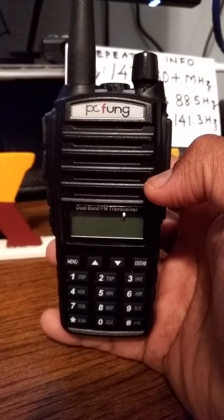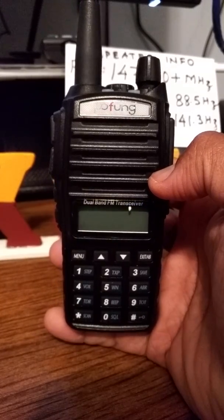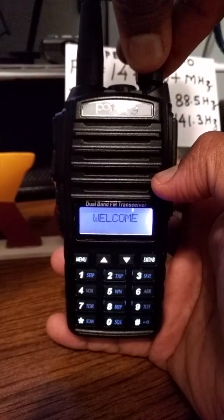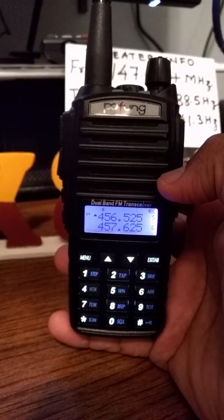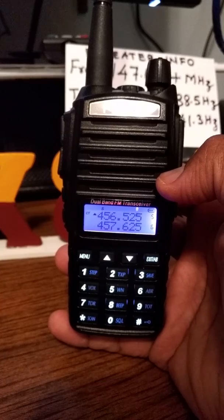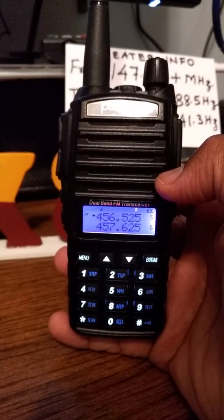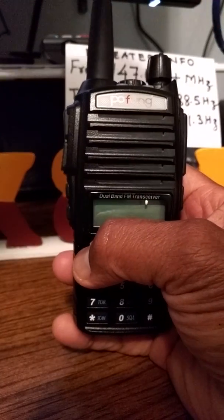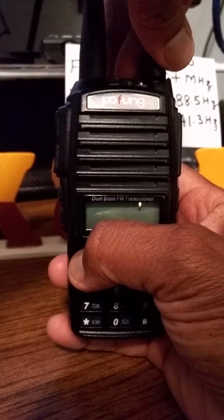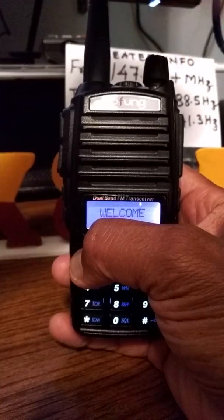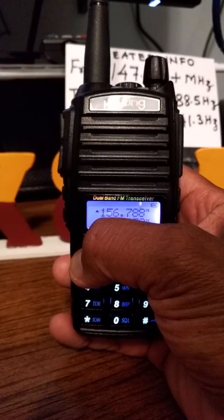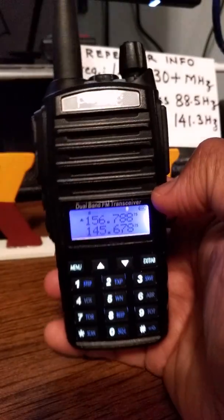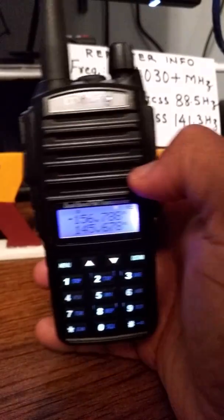You're looking at the UV-82 and I turn on the channel mode. In order to program, we have to be in VFO or frequency mode, so we turn it off, press and hold down the menu button, and turn it back on. I'm going to let go of the button and jump right into the menu options.